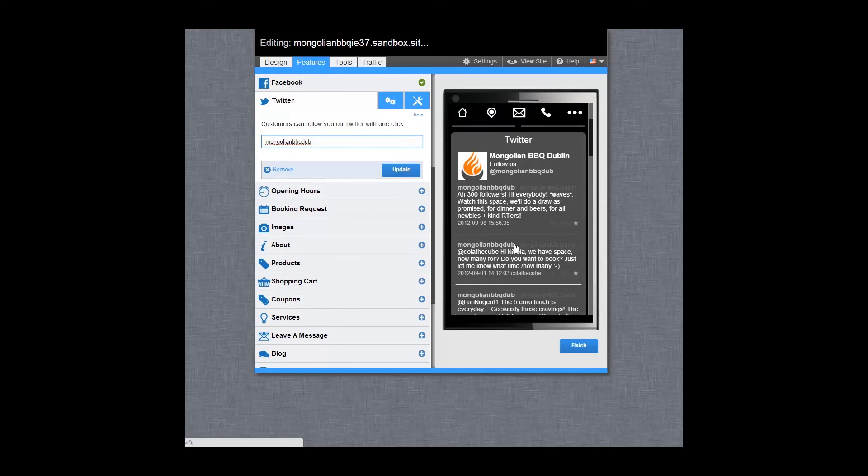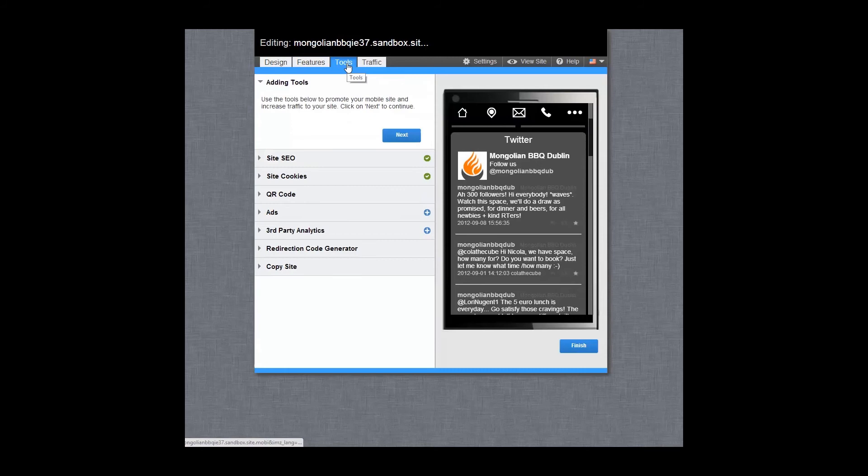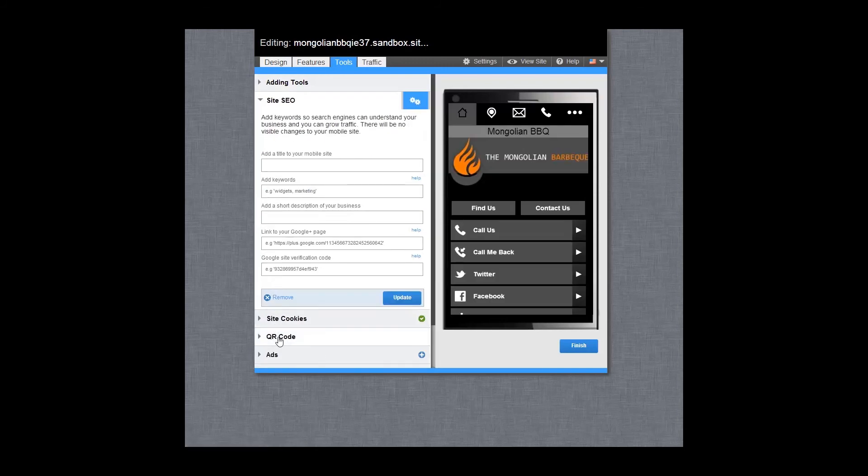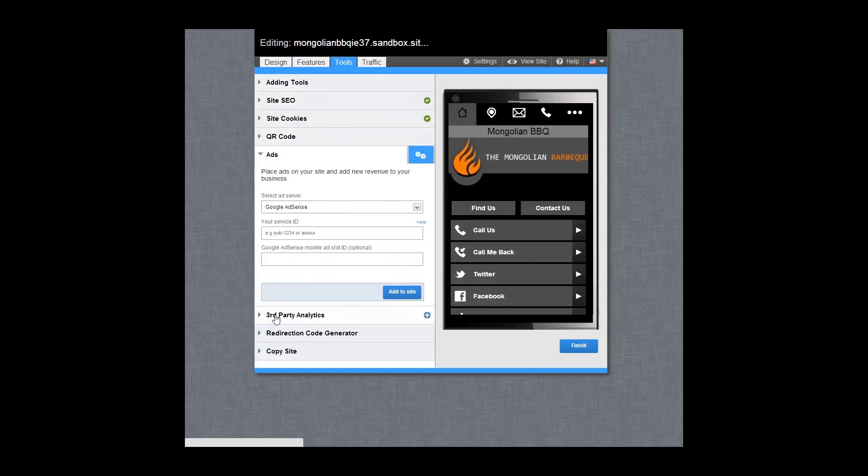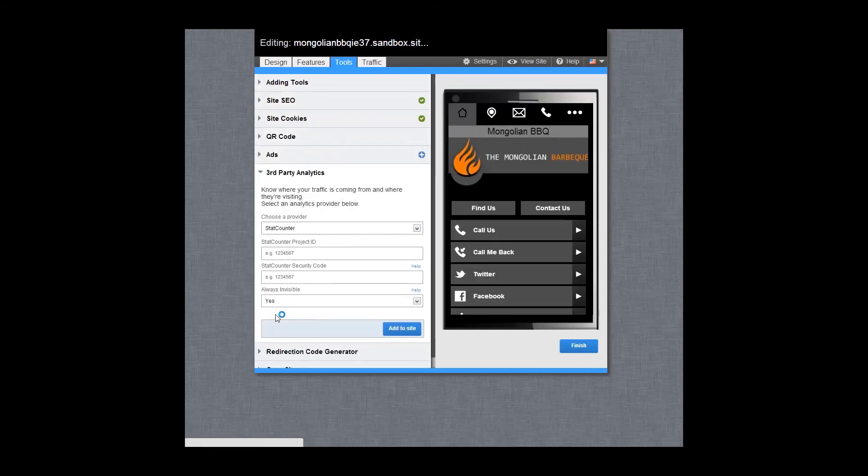Next, let's move across to the Tools tab where you will find lots of tools to help generate traffic to your mobile site, such as site SEO, QR codes, advertising and third-party analytics.